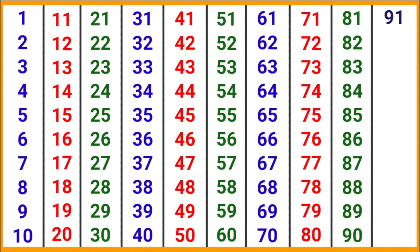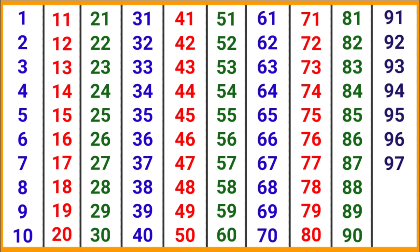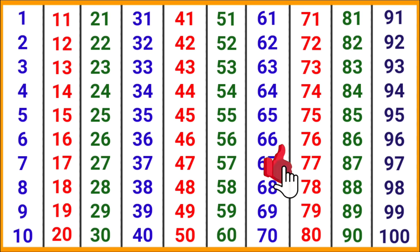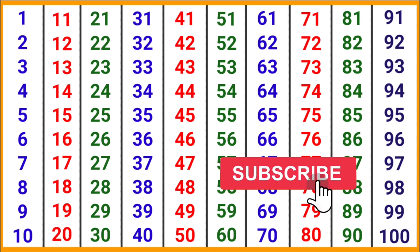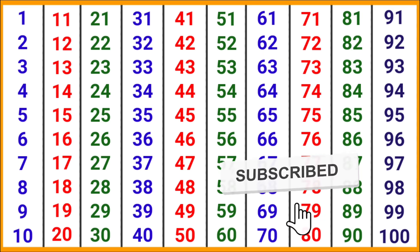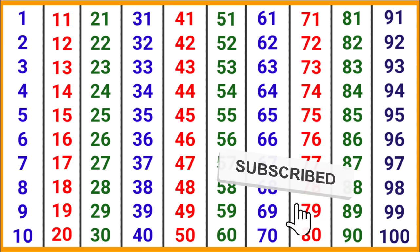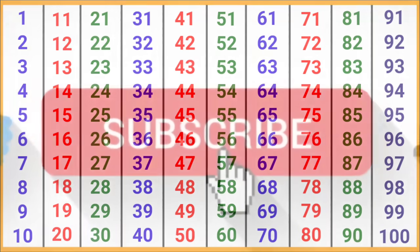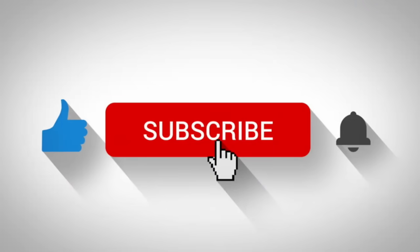91, 92, 93, 94, 95, 96, 97, 98, 99, 100. So if you liked the video, please like the video, share it, and subscribe to the channel.